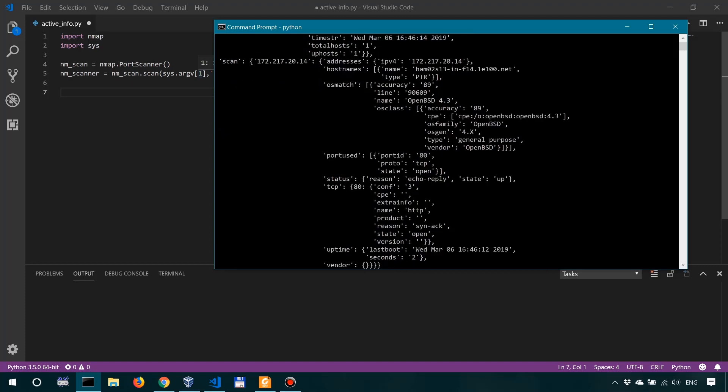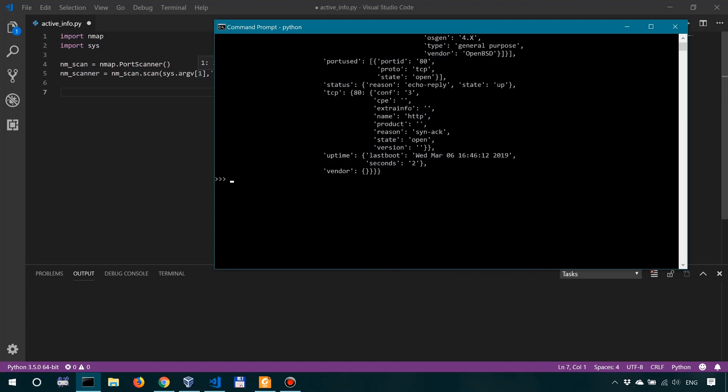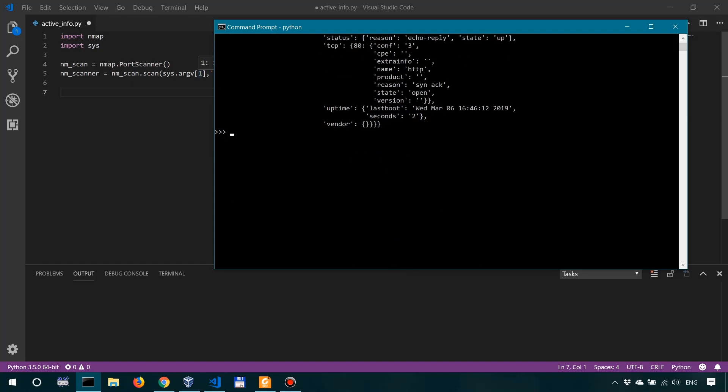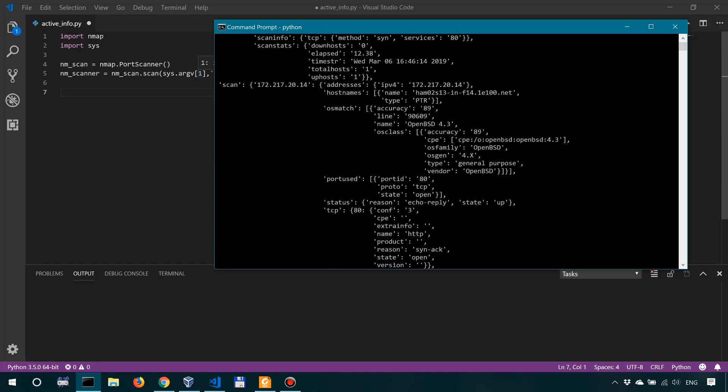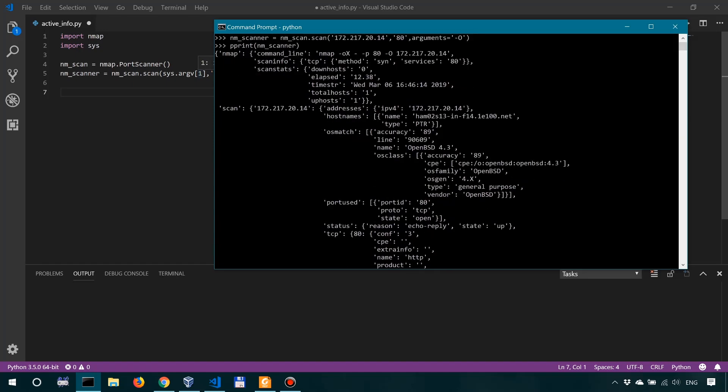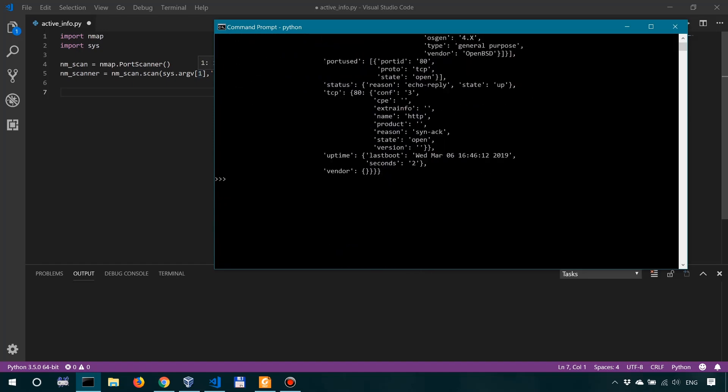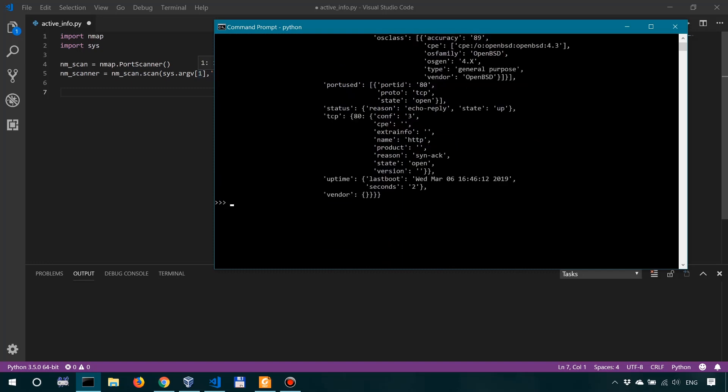Okay, so from this dictionary, like I said, we want the state of the host and the port, the method of scanning, as well as the operating system it guessed.